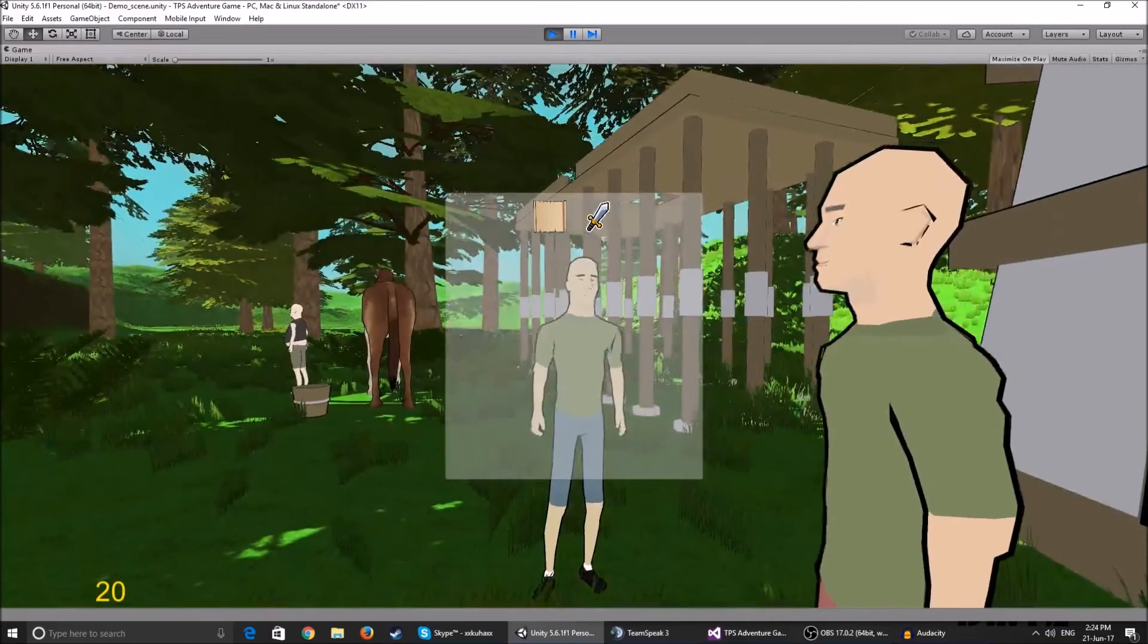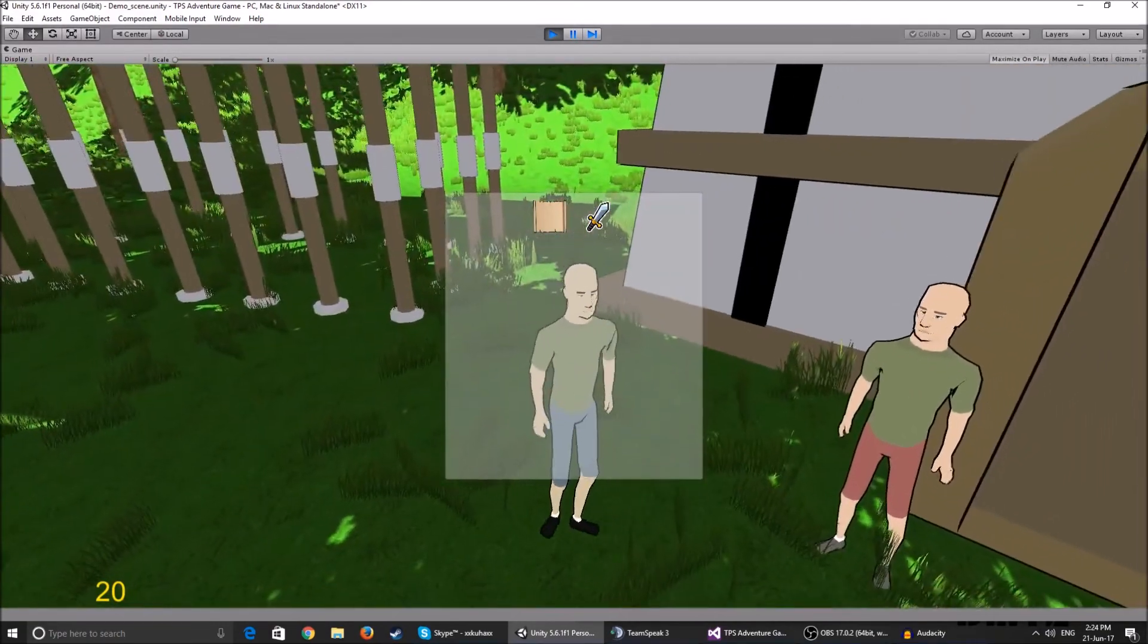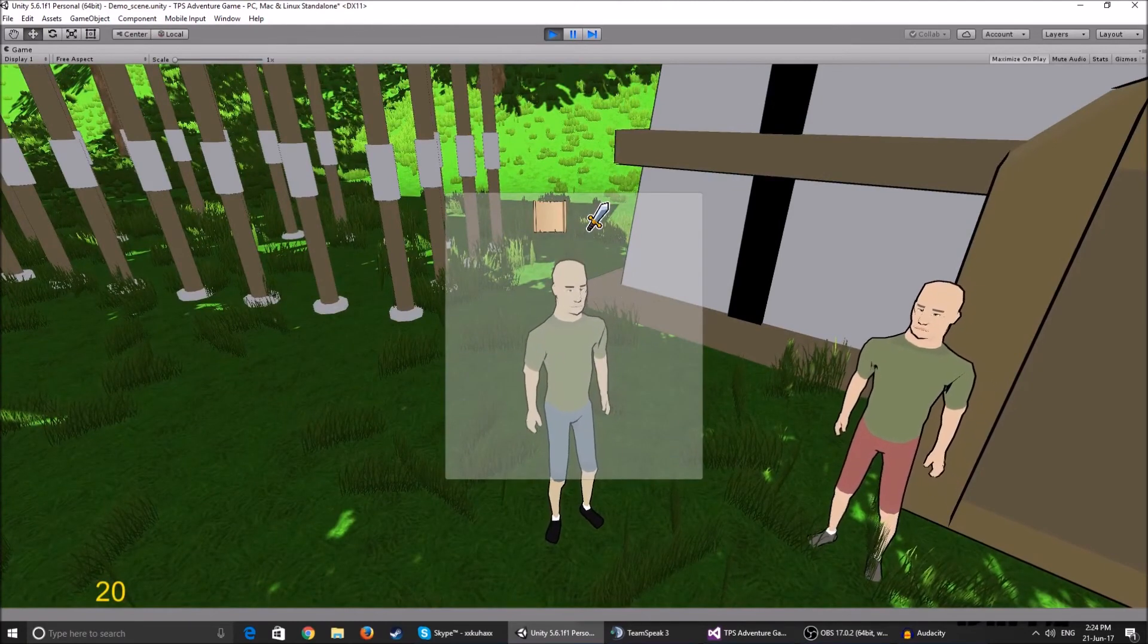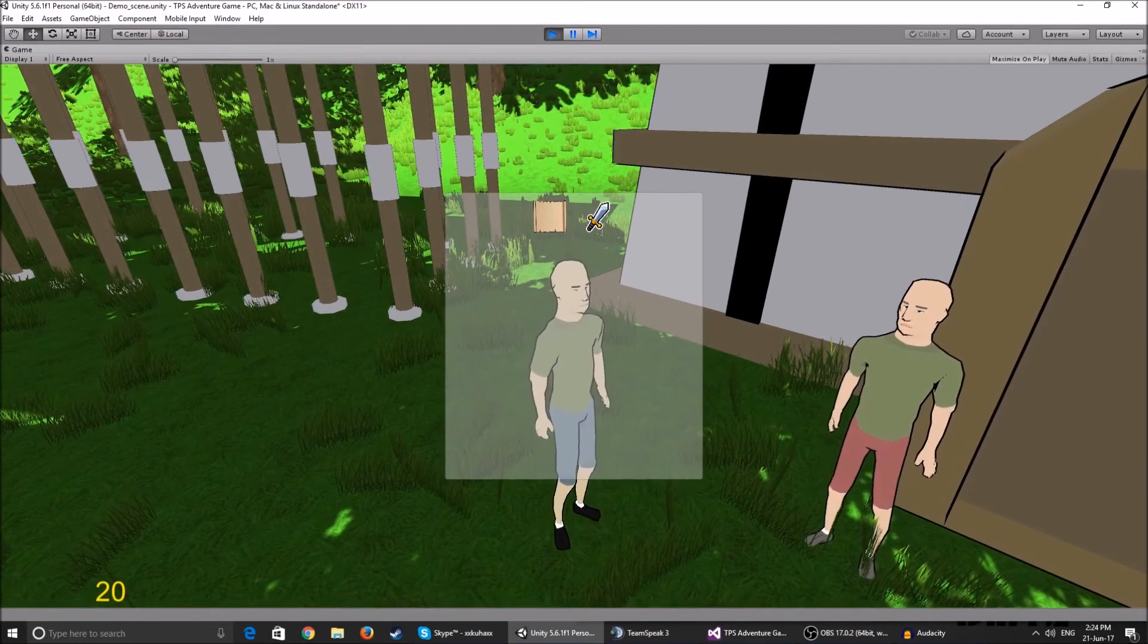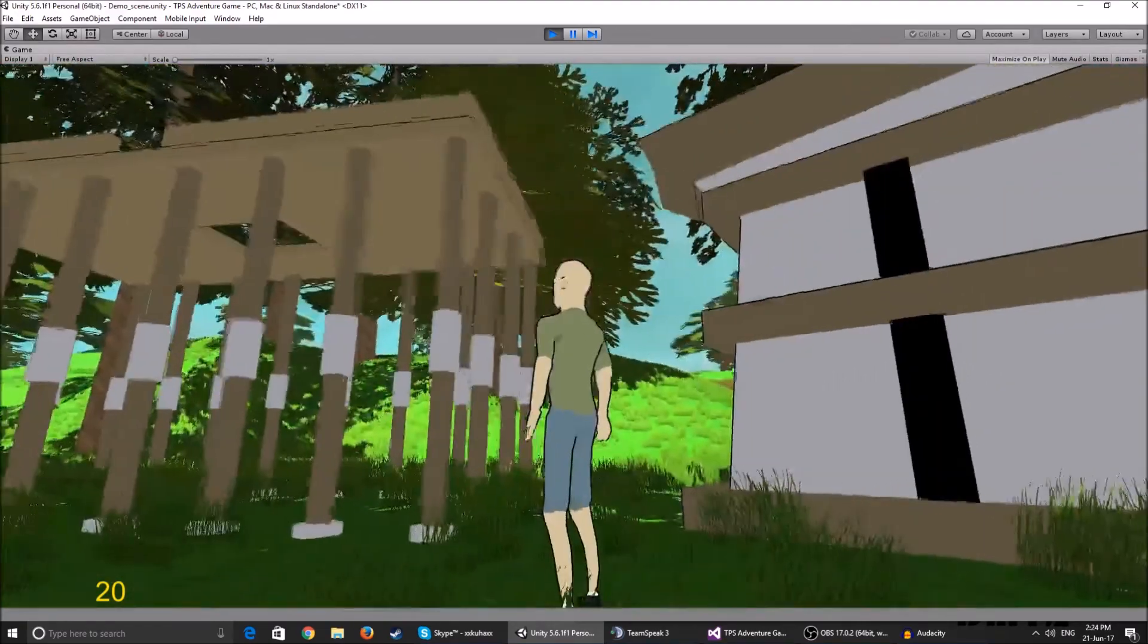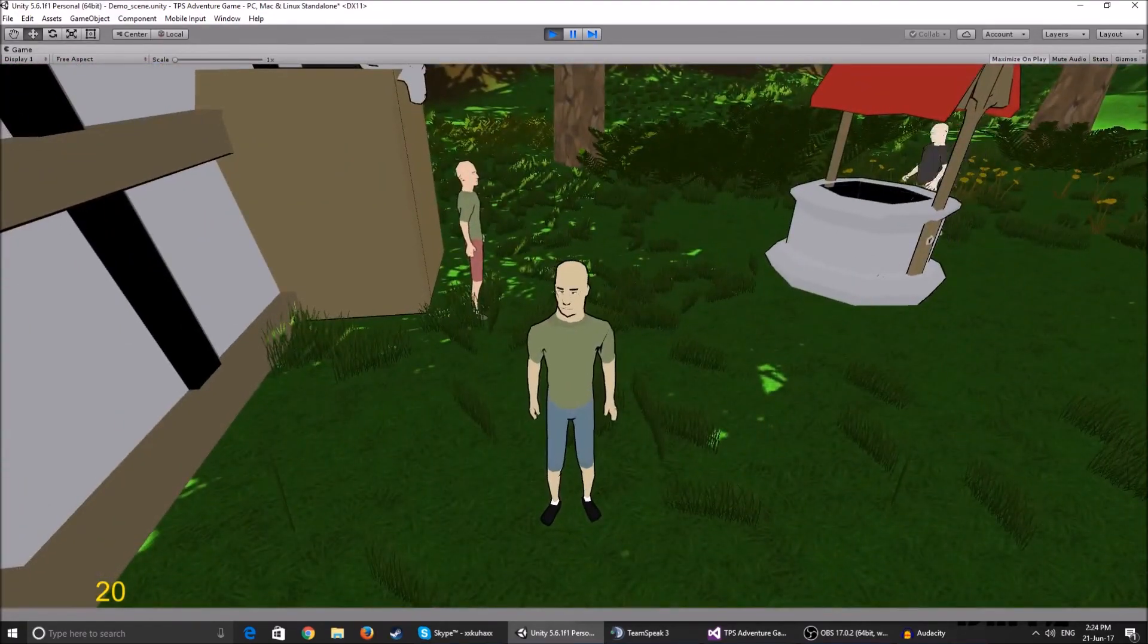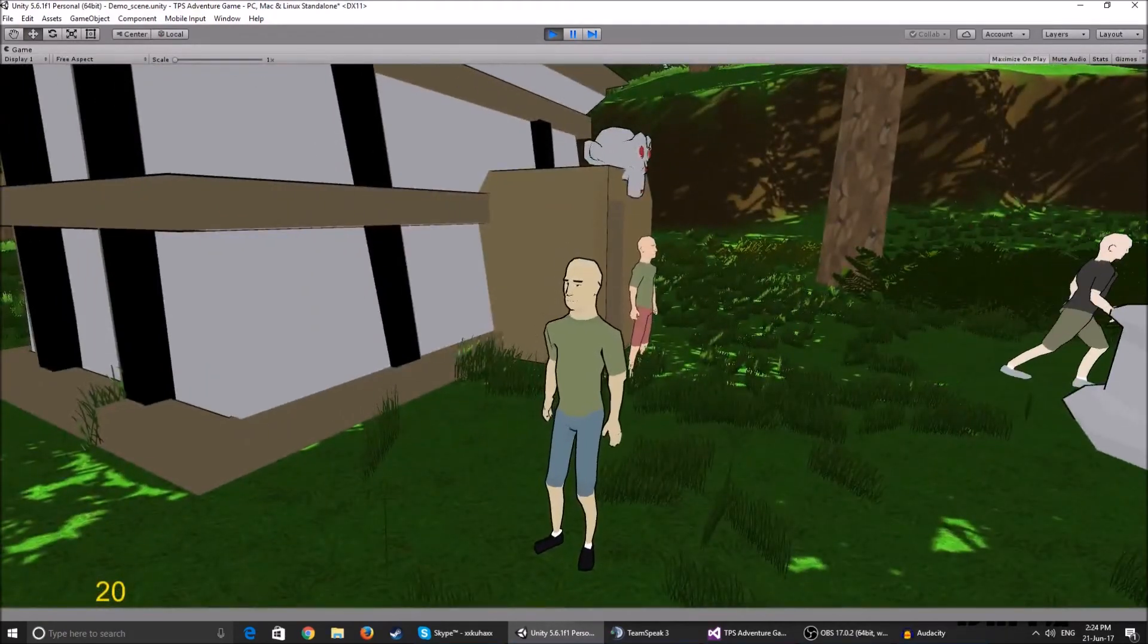Now I cannot sell it because it has Unity standard assets and everything. So think of it as donating to me and I'm just sending you a project that I've created using the Unity standard assets and my own scripts. And you get all of the 3D models that aren't in the free package on the first episode of this series.